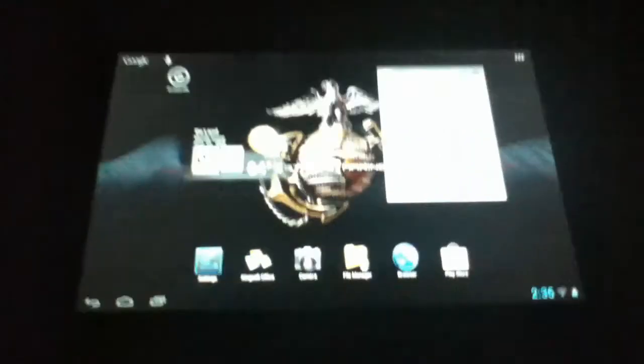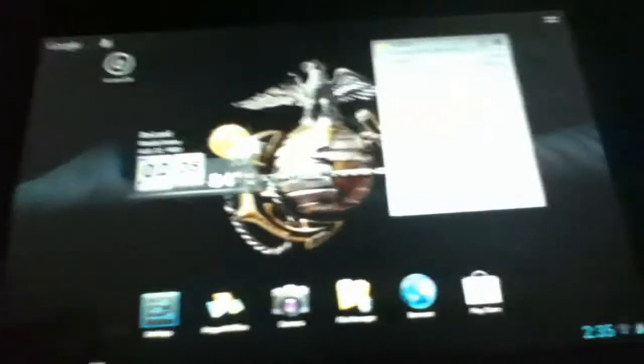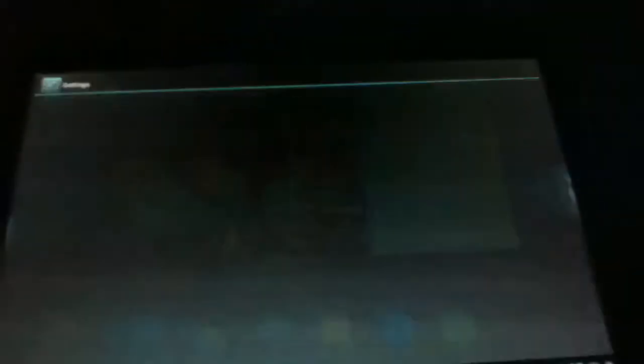Just like Ice Cream Sandwich, it's got 5 home screens. I'm sure you expected that. Let's take a look into the settings real quick.